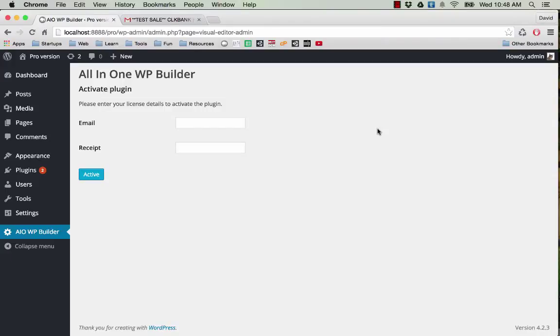Hello everyone, today I'm going to show you how to activate the plugin after you make the purchase. This is the plugin after you upload it to your website and activate it. Now the final step you need to do before you can use the plugin is to activate your license.